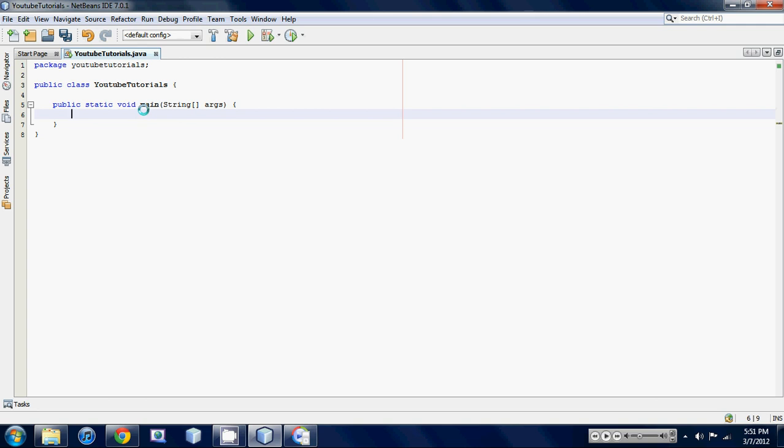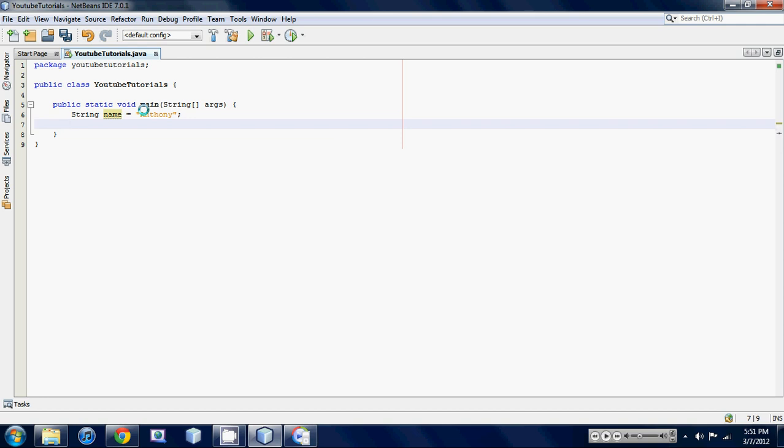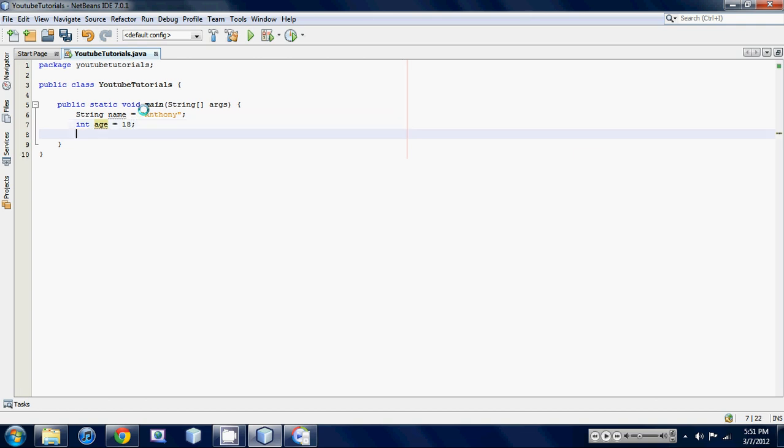First off, let's make a string and we'll call it name and set it to your name. I can set it to Anthony. And make an integer age and we'll set it equal to 18. We're gonna make an if statement that makes sure that your name is actually your name.